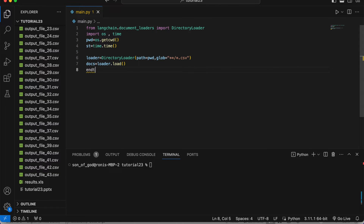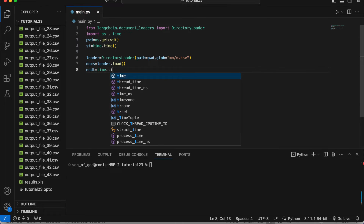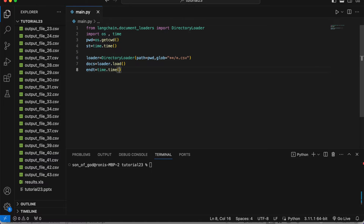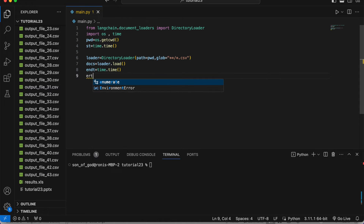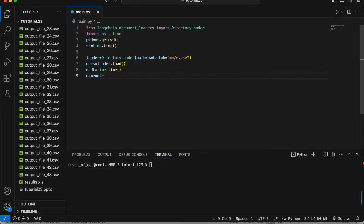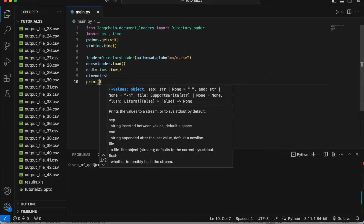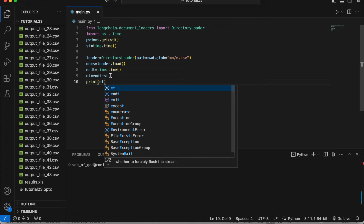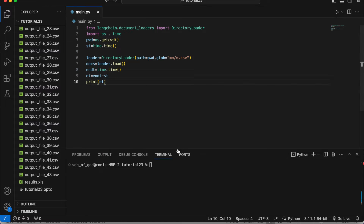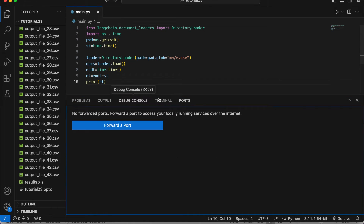Then we stop the timer with time.time() for the end time, calculate the elapsed time as end time minus start time, and print the elapsed time. Let's run it and see what happens.